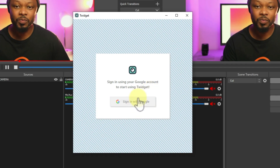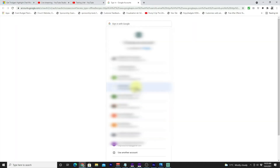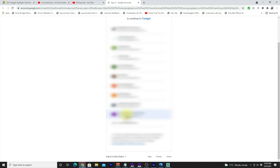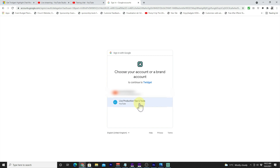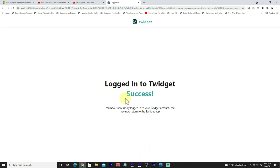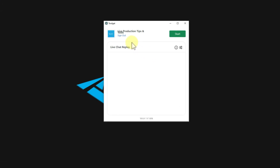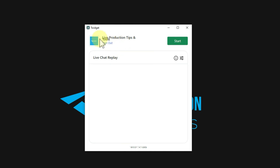This is what the app looks like once you open it. We're going to click Sign In, and I recommend you sign in using your YouTube page's Google account. Mine is Live Production Tips and Tools. Go ahead and sign in, give it permission to access your YouTube account, and click OK. Once you're done, it tells you that you are logged into Twidgets. Go back to the app — you can see it's open and your YouTube account is attached.